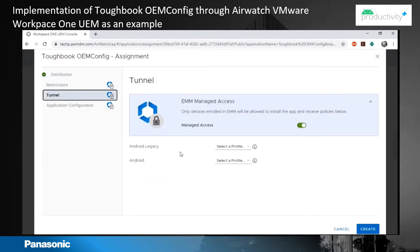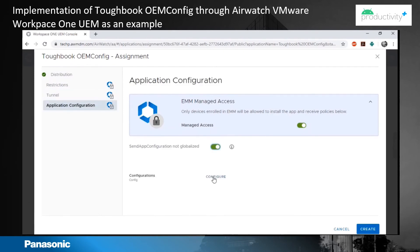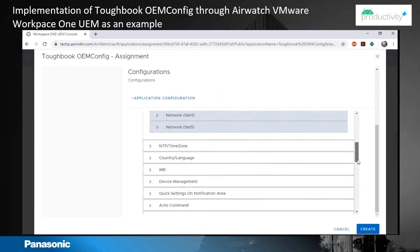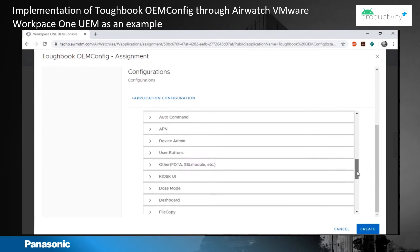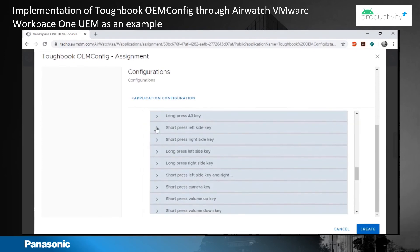Then you go to Application Configuration. You will see there are a lot of settings here — Wi-Fi, time zone, language, IME, device admin.